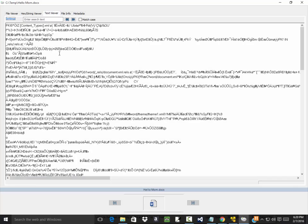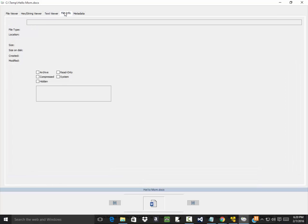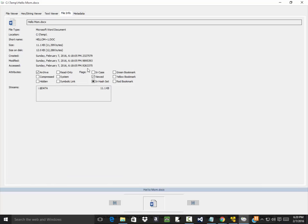Text viewer shows you this. File info. So we got our size, size on disk, when it was created, modified, when it was last accessed.